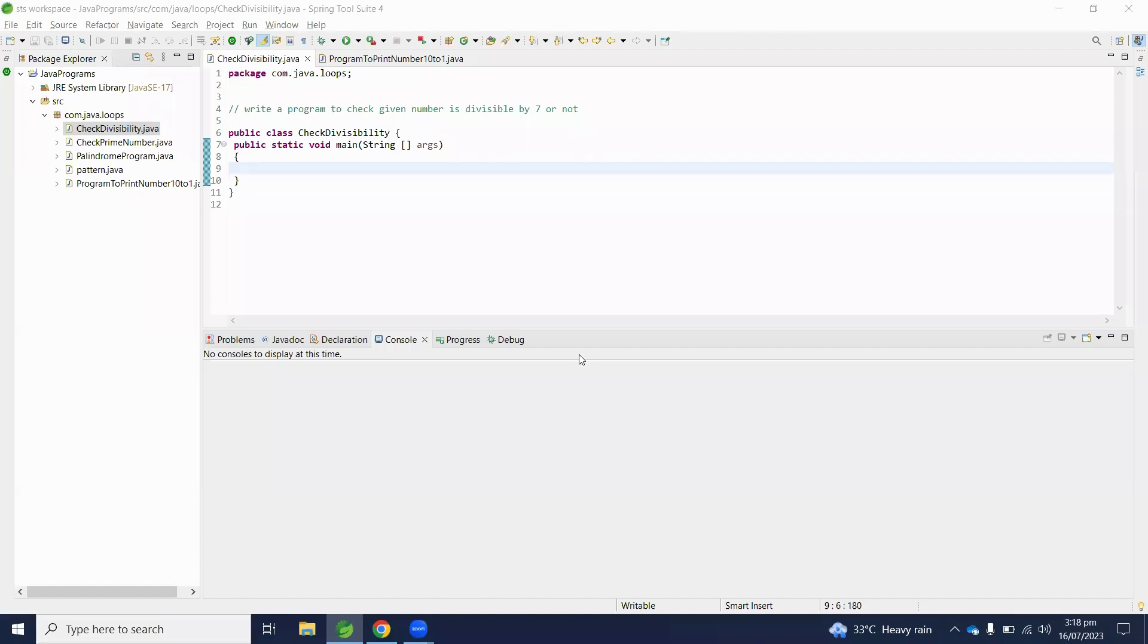Hello viewers, welcome to Java program series. In this video we will write a Java program to check if a given number is divisible by 7 or not. Before jumping into the coding section, first we will understand the problem statement and description.